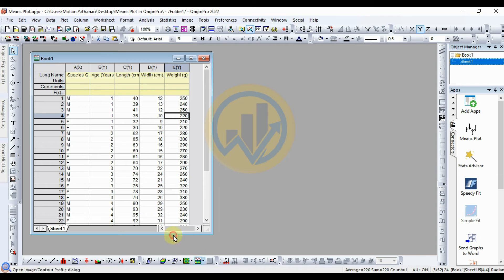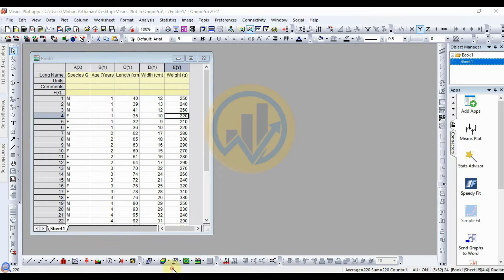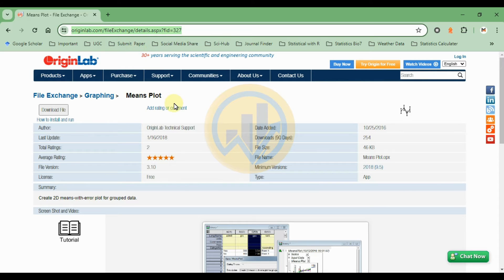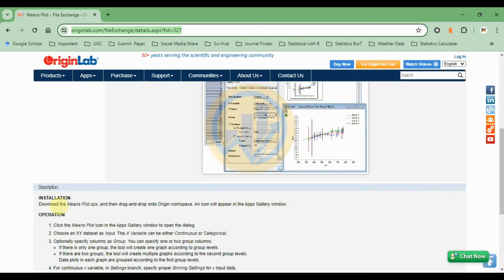Open the OriginPro software. The data is already entered in OriginPro. Before we create the mean plot, let's see how to install the mean plot in OriginPro. Go to the browser and visit the OriginPro Lab website. This is the mean plot link — the URL is mentioned in the description box. First, log in to the website, then download the mean plot and follow the installation method.